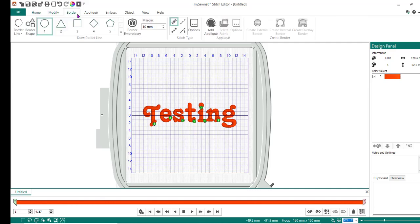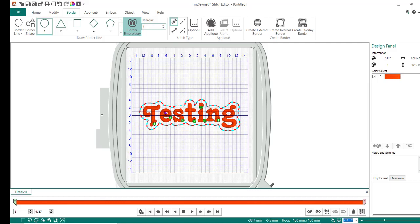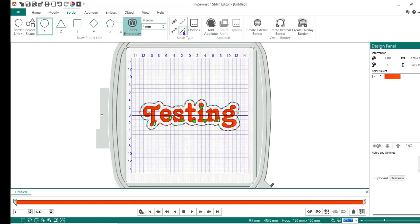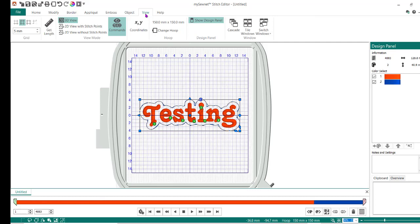It's automatically going to put my words in, and then I'm going to go to the border tab. In the border tab I'm going to pick border embroidery. I want it fairly close, I'm going to use four millimeters. If you go much smaller it could potentially put the little borders inside between the letters and I don't want that. I just want it on the outside. I don't want it as a satin stitch, I'm just going to do a triple and go create external embroidery. Very cool. So I now have this outside edge.